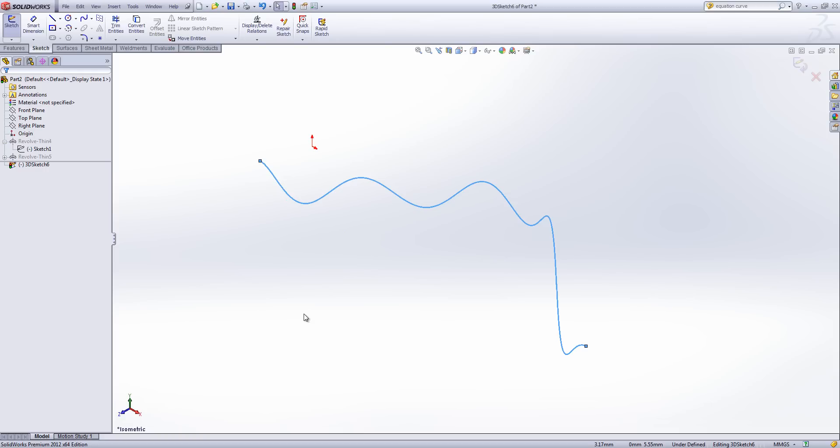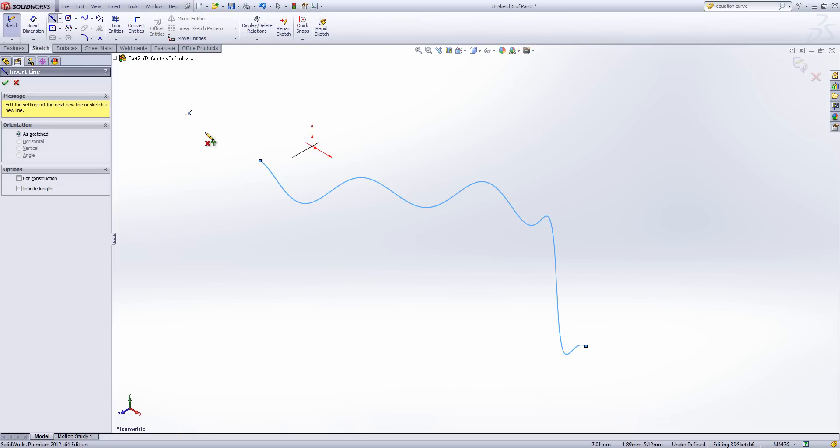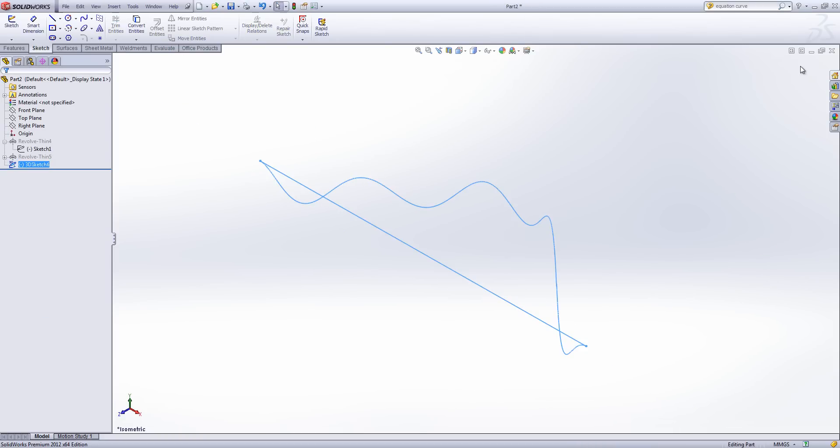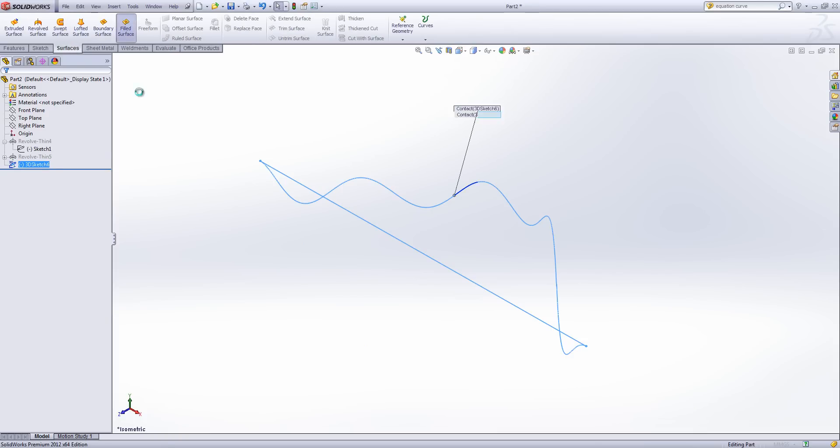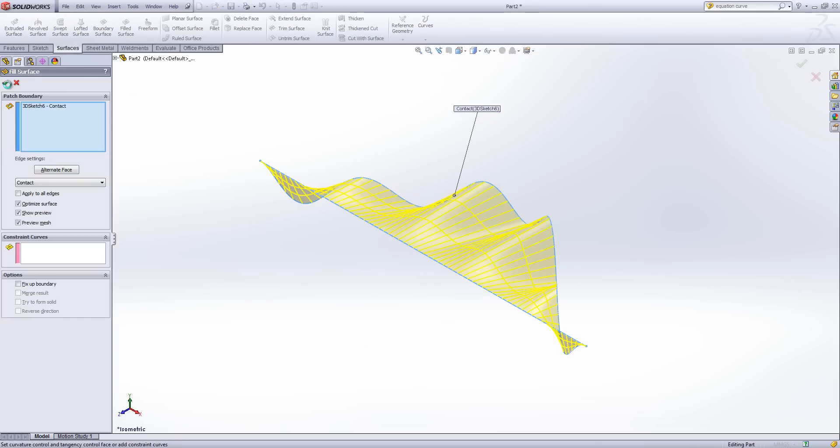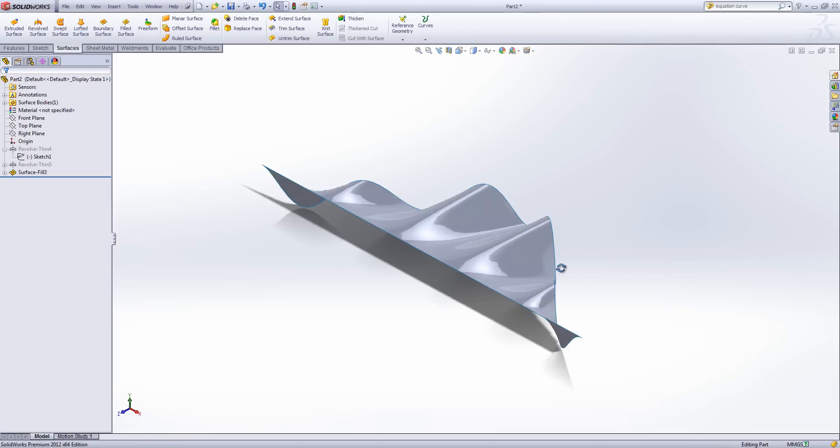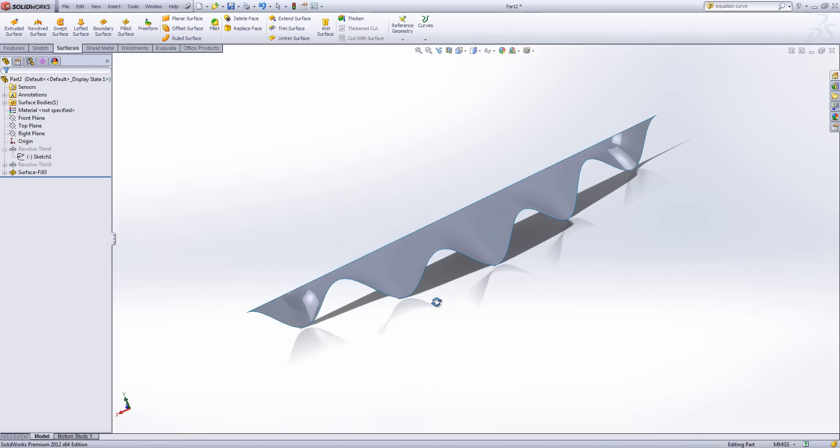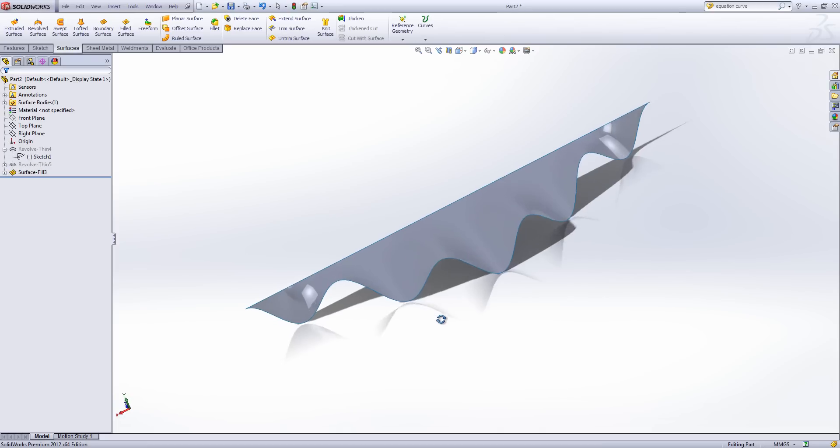And overall we sort of get a slightly strange shape. But if I just finish this off and then turn it into a filled surface. You can see we get a surface out which really the only word for it is frilly.